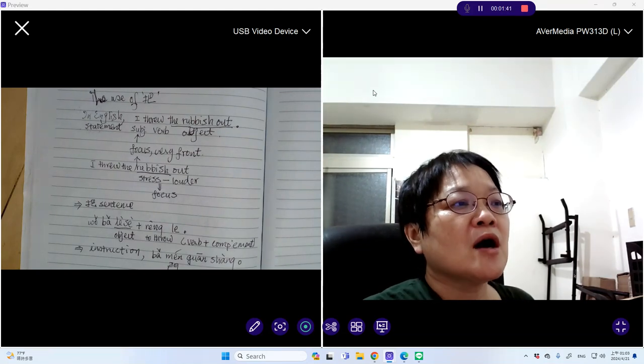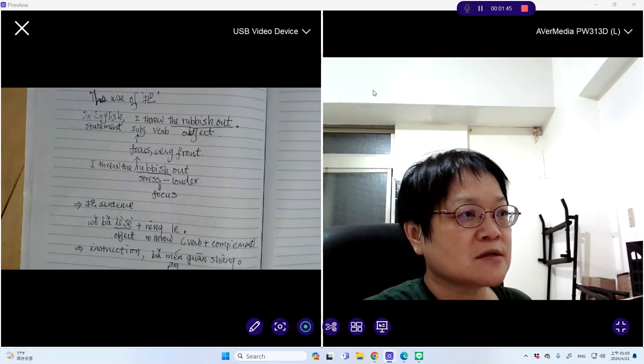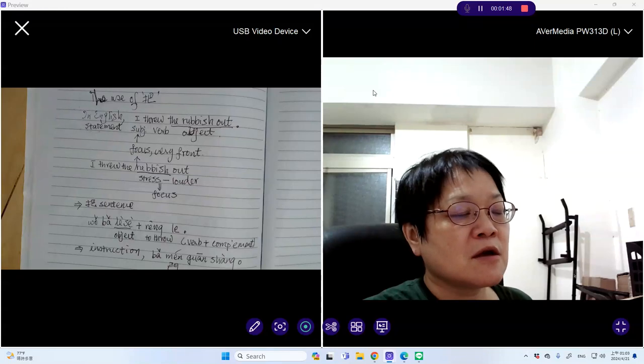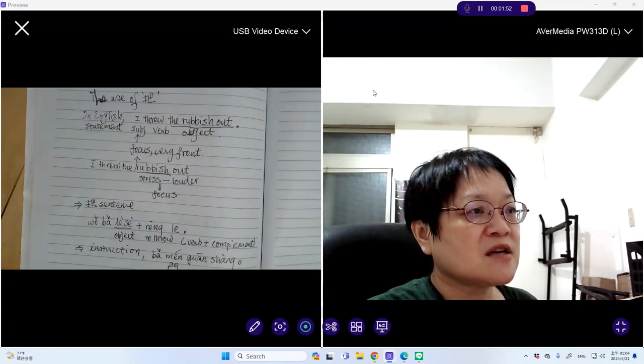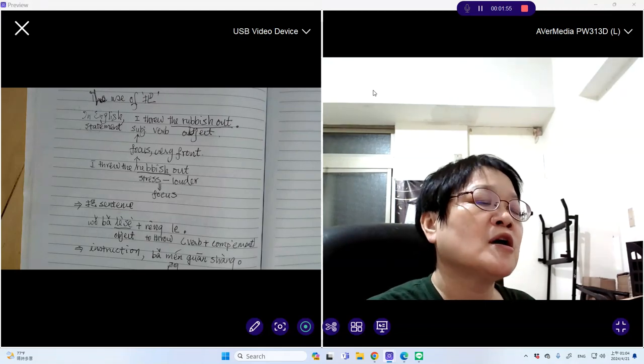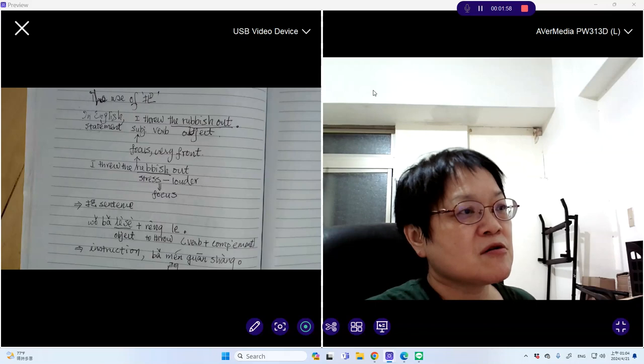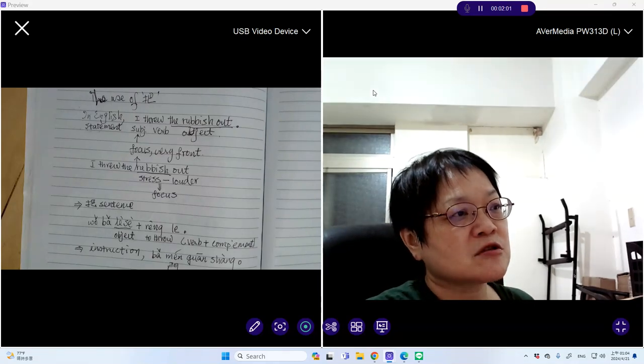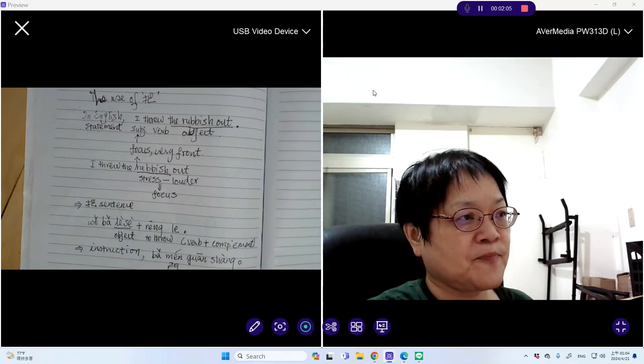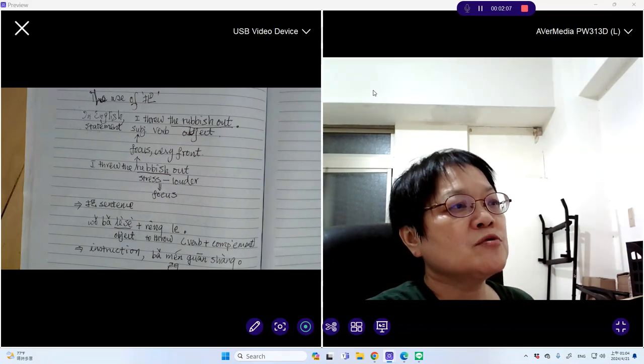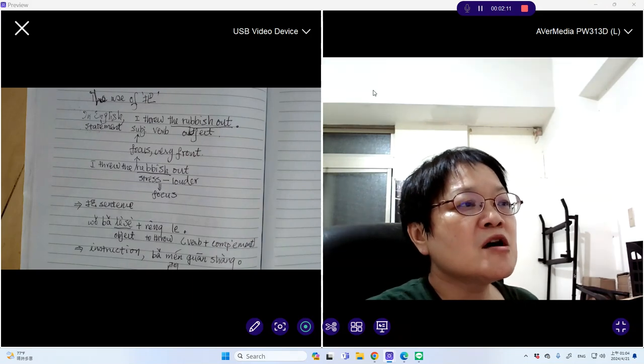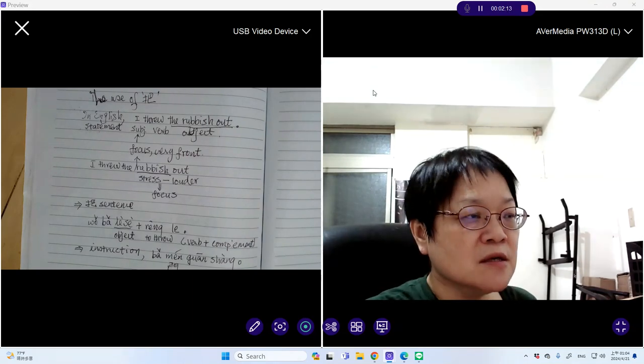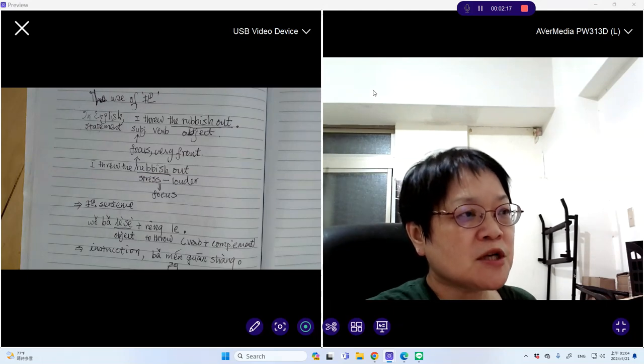Now, how do you achieve the same thing in Chinese? Because in Chinese, you cannot just use intonation to say something louder in order to shift the focus. Because every word has tones that would interfere with that particular effect. So we use the BA sentence in order to alert the listener what we are doing to the object.